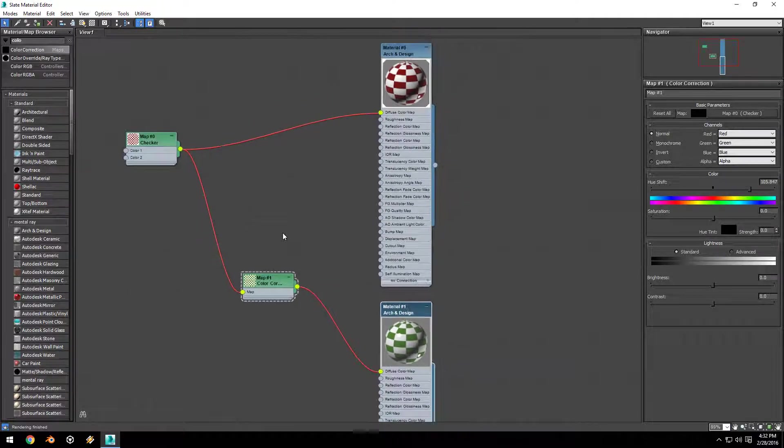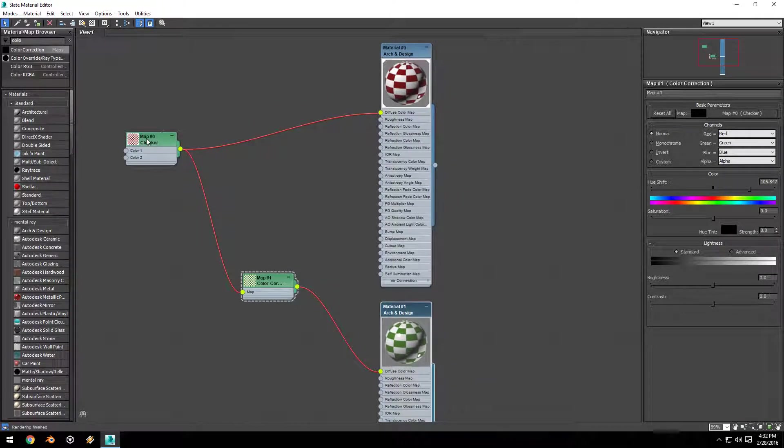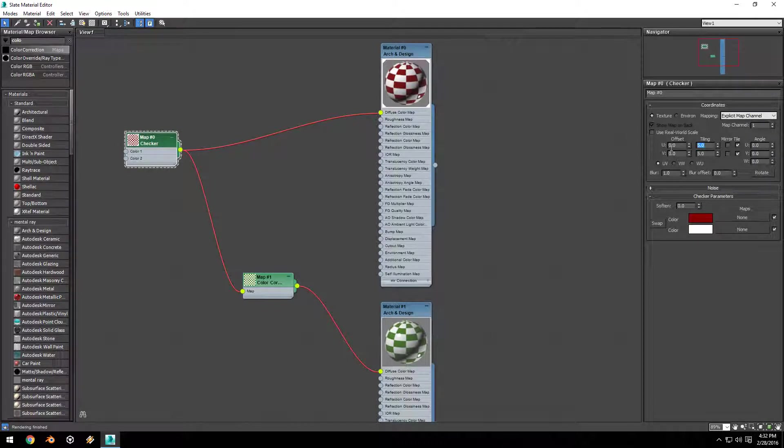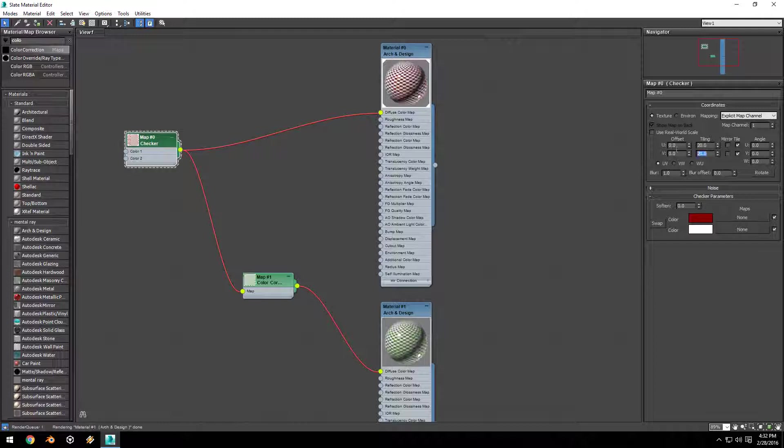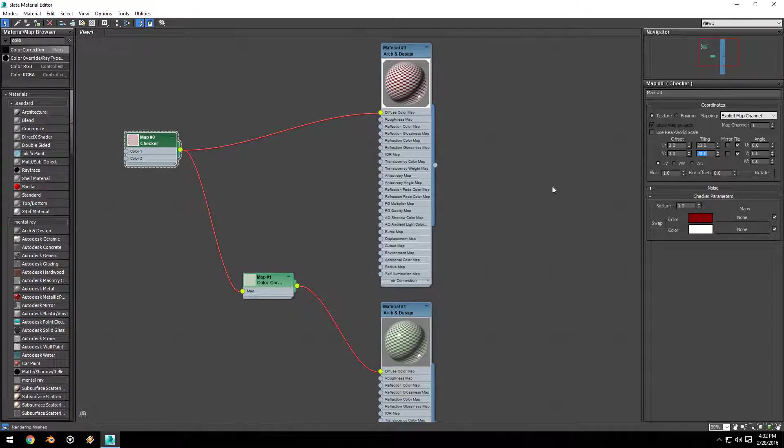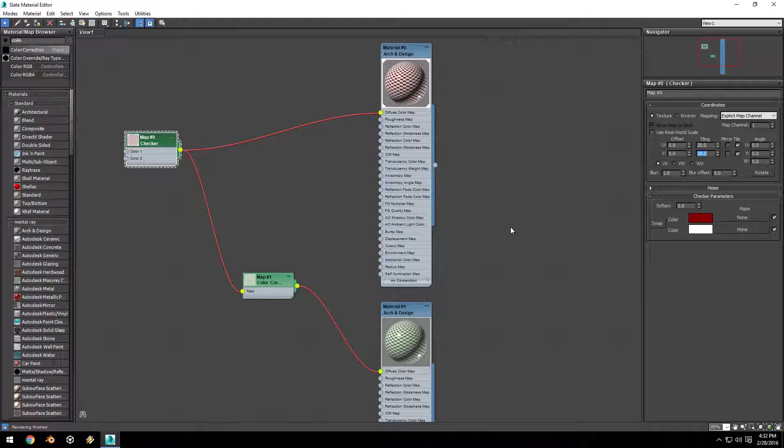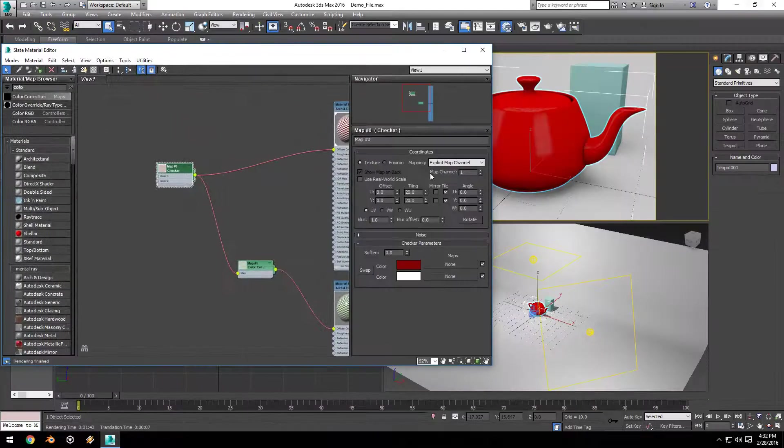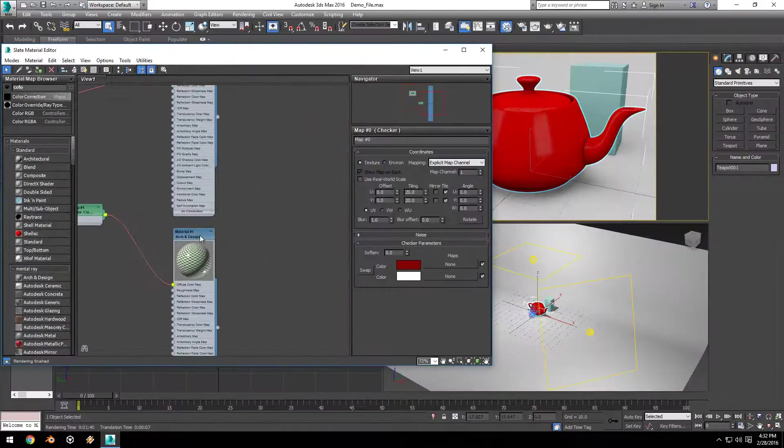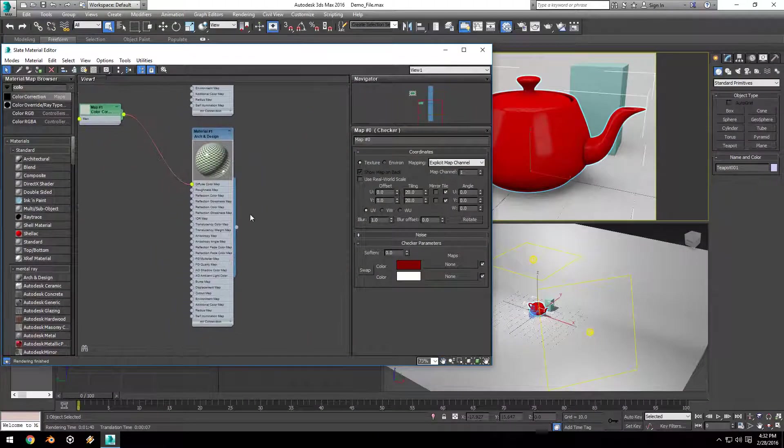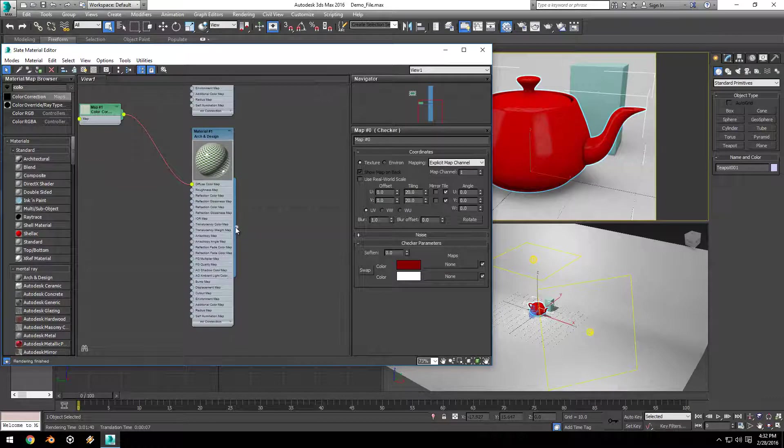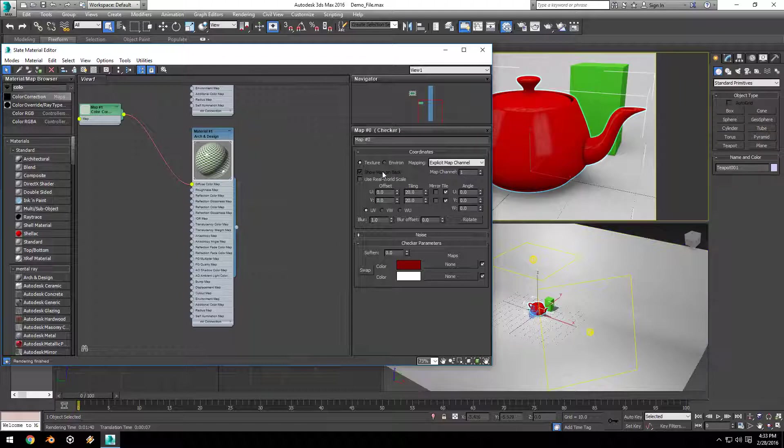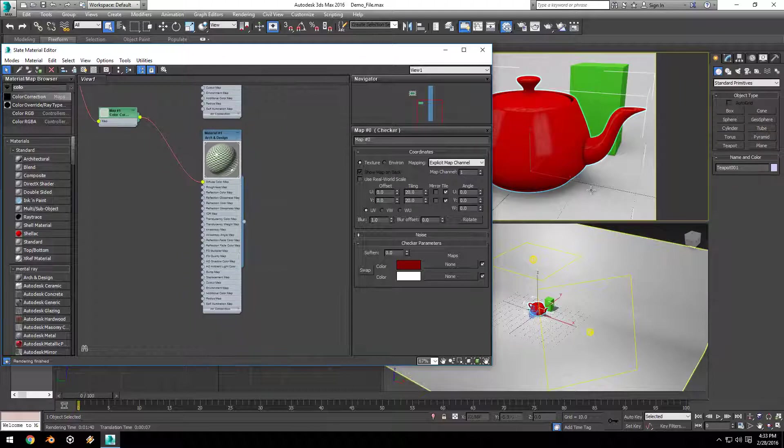This is helpful because we can double-click on our checker map and edit those original settings. For example, I can change the tiling to 20 by 20, and as you can see, it changes both maps on both materials simultaneously. I'm going to minimize this window, drag the output noodle from our second material onto our cube, and then I'm going to render again.